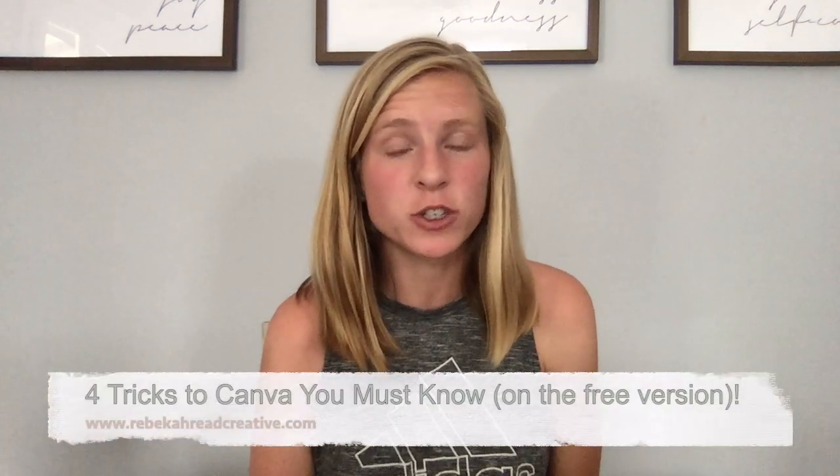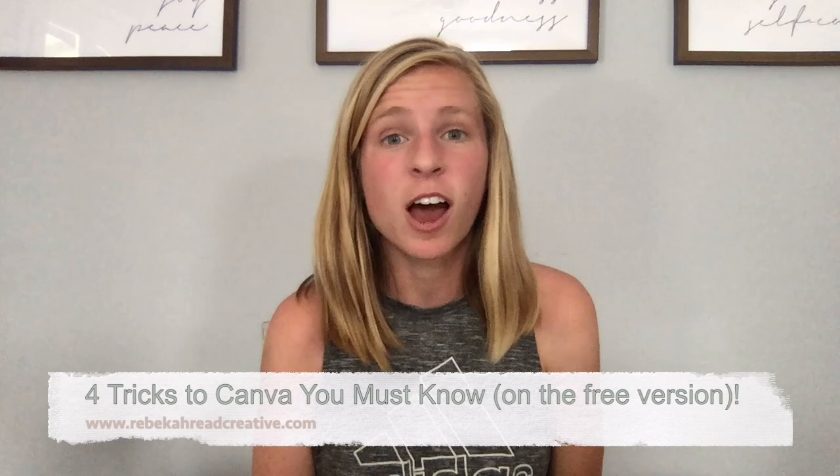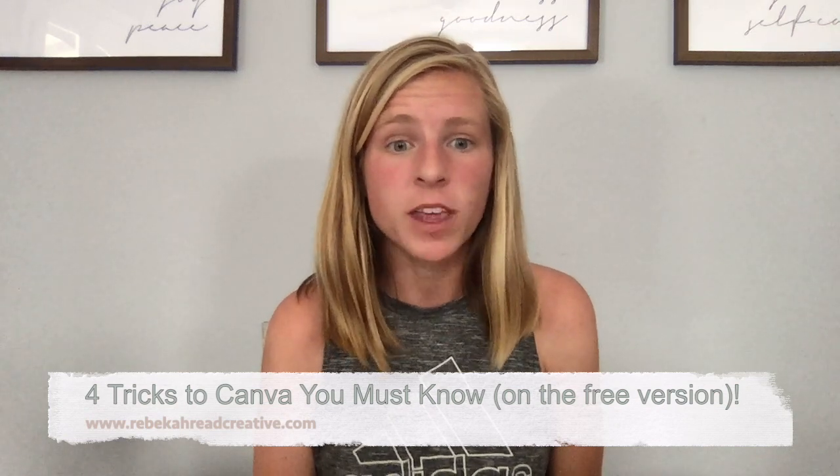Hey, it's Becca with Rebecca Reed Creative and in this video I'm going to teach you four tricks to Canva that are super awesome to know.